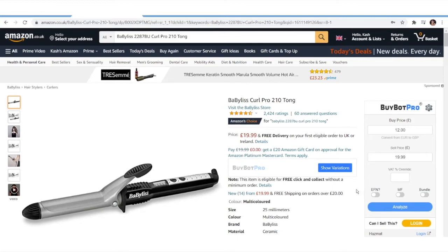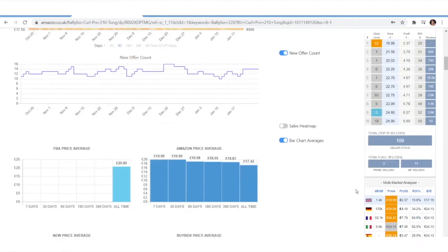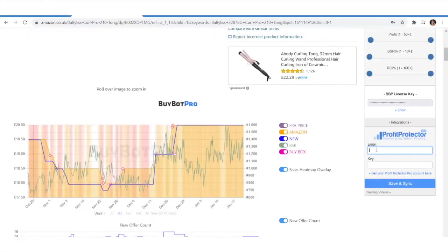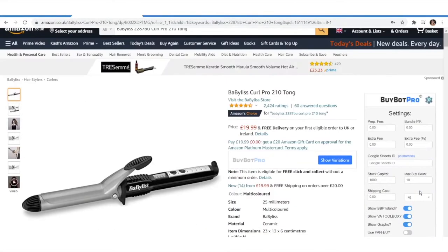Now if you're using Profit Protector Pro, you can scroll down and make sure that you're logged in with your email and license key. There's an option to save the info from BuyBot Pro to Profit Protector Pro, as it's fully integrated, so you probably won't need to use the Google Sheet export function — it will already be within Profit Protector Pro, and you can analyse and monitor your SKUs and ASINs from within Profit Protector Pro.